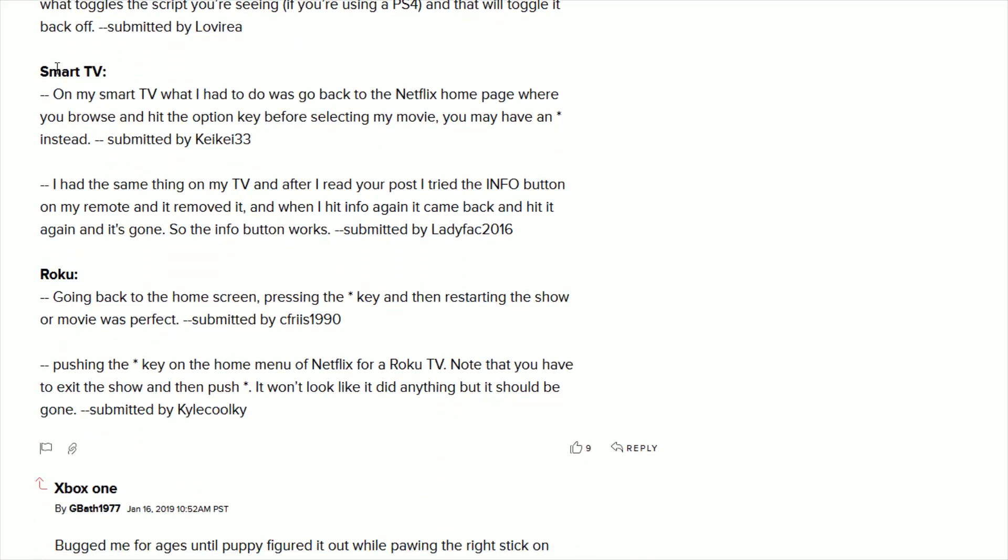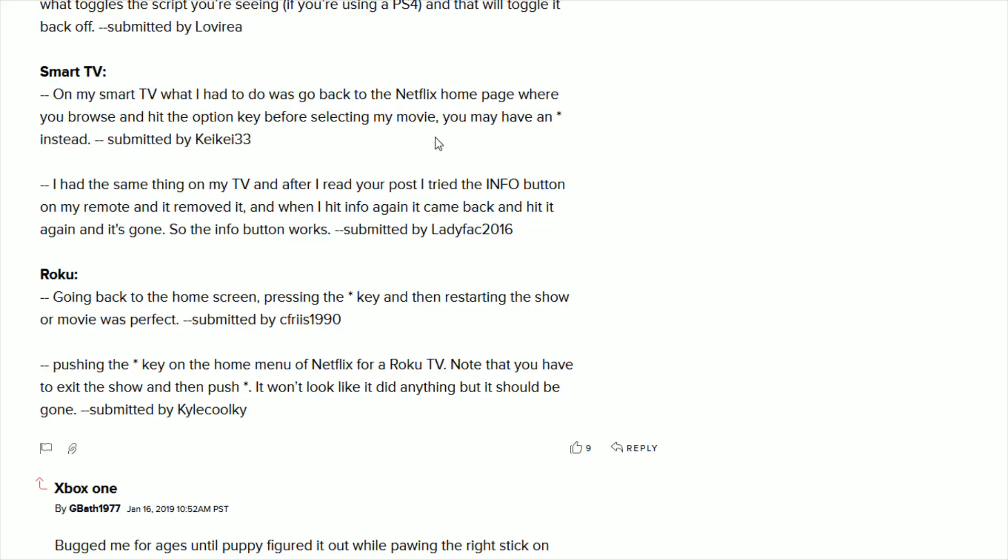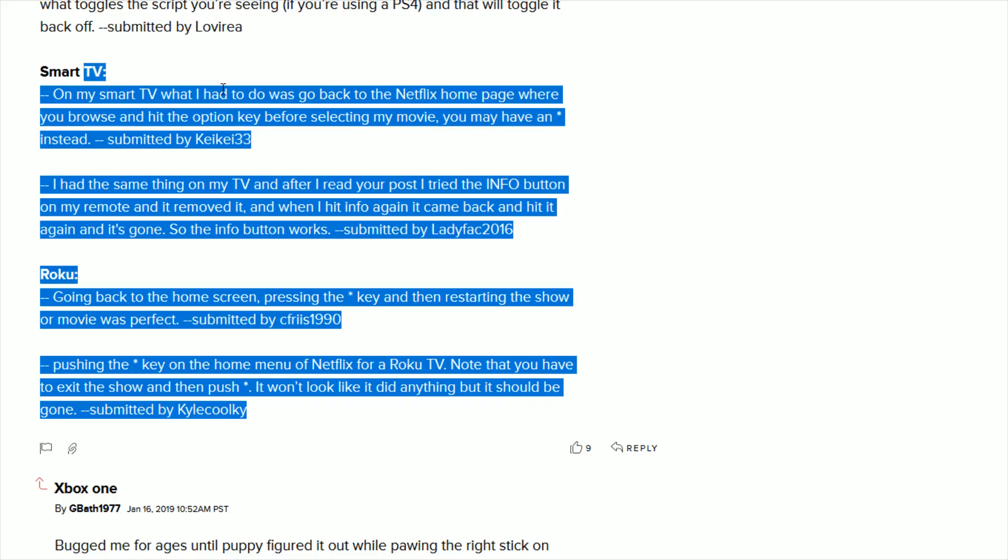And then on a smart TV, pretty much what you're going to want to try to do is on your smart TV remote is find an info button or maybe a little asterisk or an options button. Click on that and see if that toggles that information on and off.